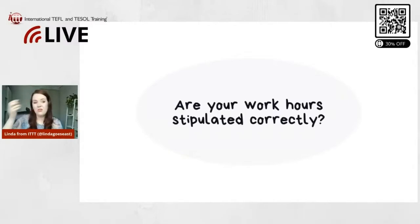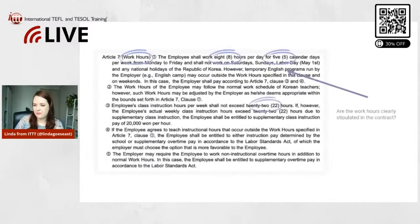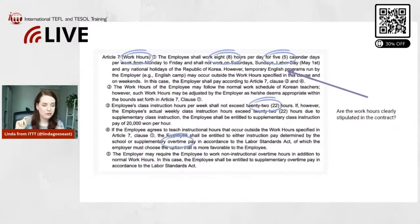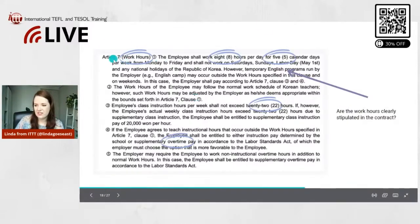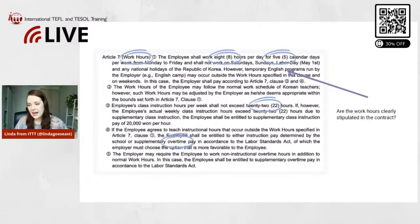The next thing you need to check in your contract before signing: are your work hours stipulated correctly? This is a very important point because this is one of the sections where the employer might look for loopholes. The more detailed this is written down and stated in the contract, the better. Here's an example from the EPIK program contract in Korea — Article 7, Work Hours. It clearly indicates the employee shall work eight hours per day.